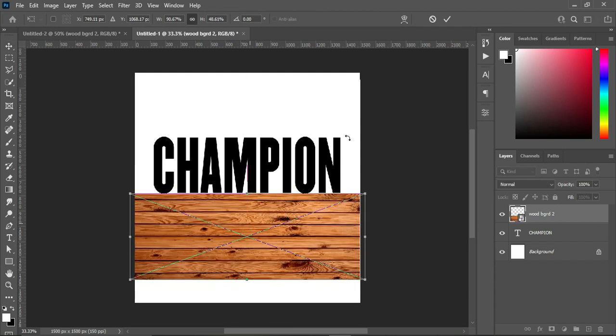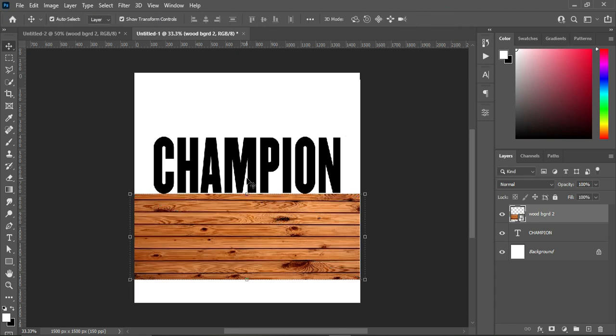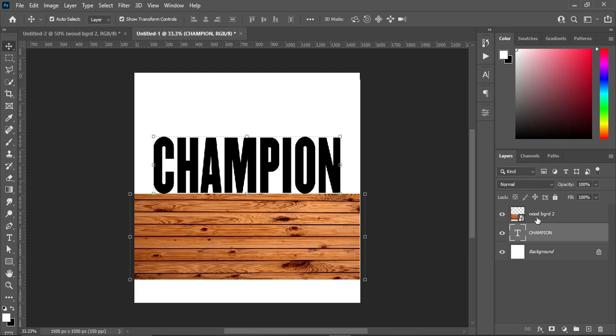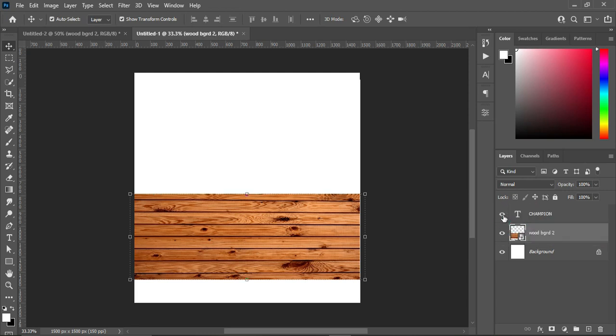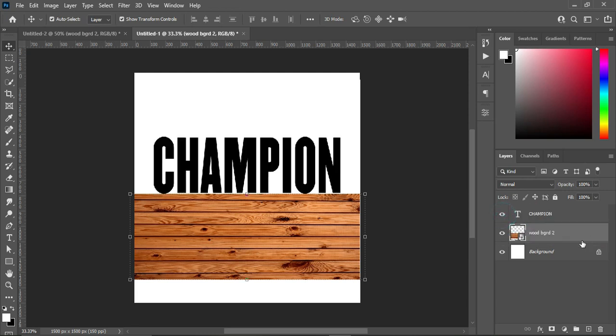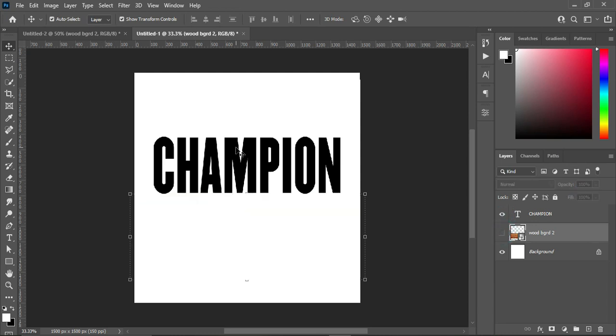I'll keep it over here for now, then come over here and drag it down to be below the text. Then turn it off for now.